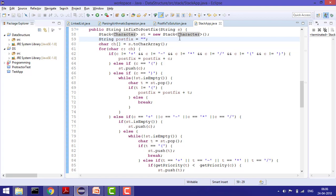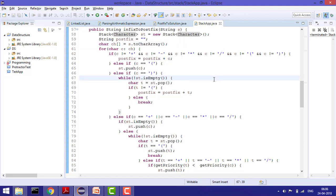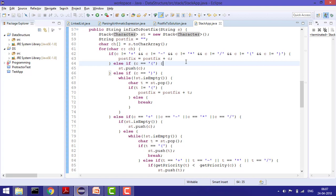I'm converting the expression string into a character array. If the character is a number or apart from the operators, we add it into postfix. The operators we're using are plus, minus, multiplication, division, open parenthesis, and close parenthesis. If the character is apart from these, it gets added into the postfix answer string.